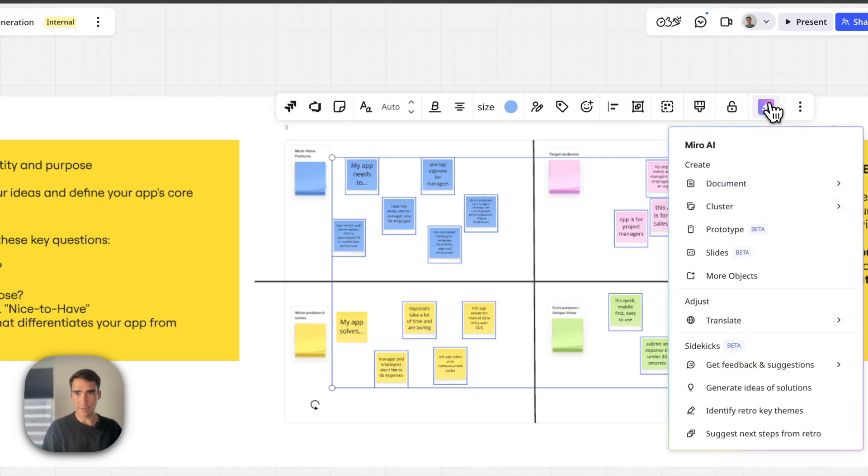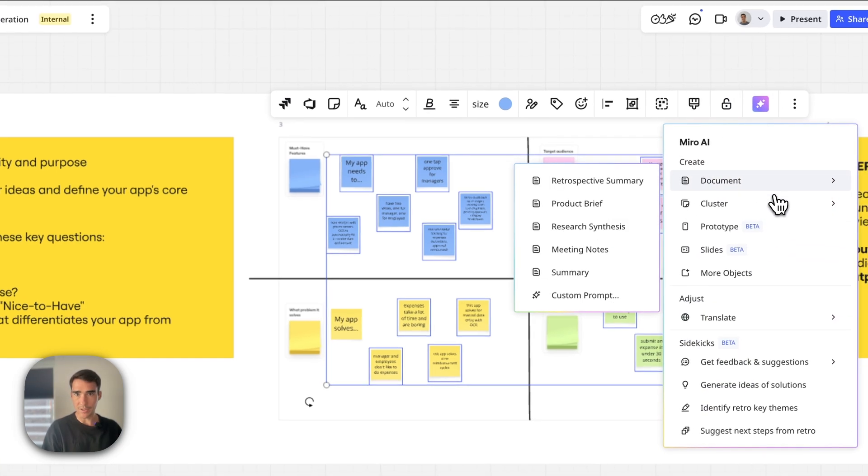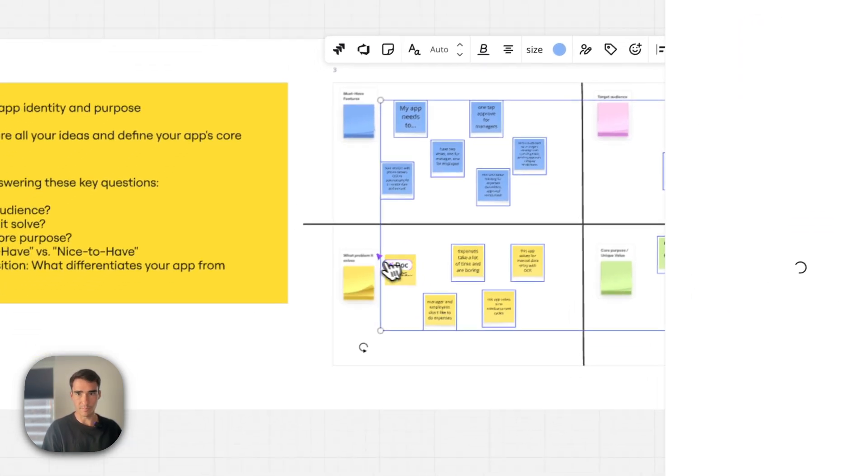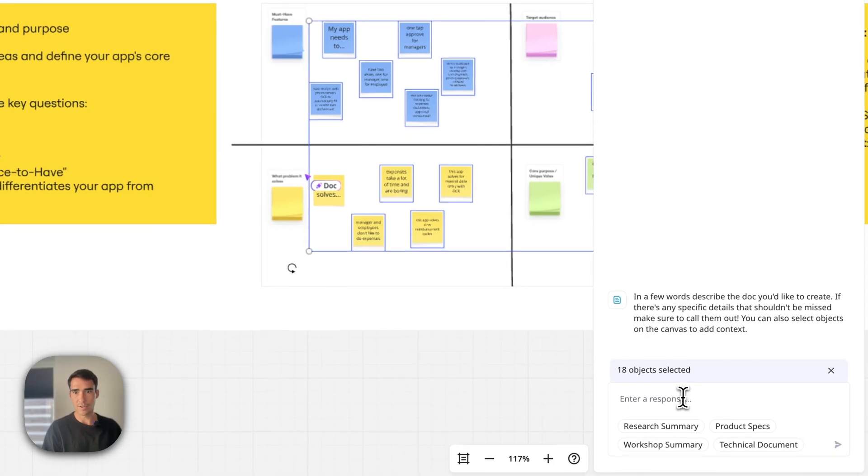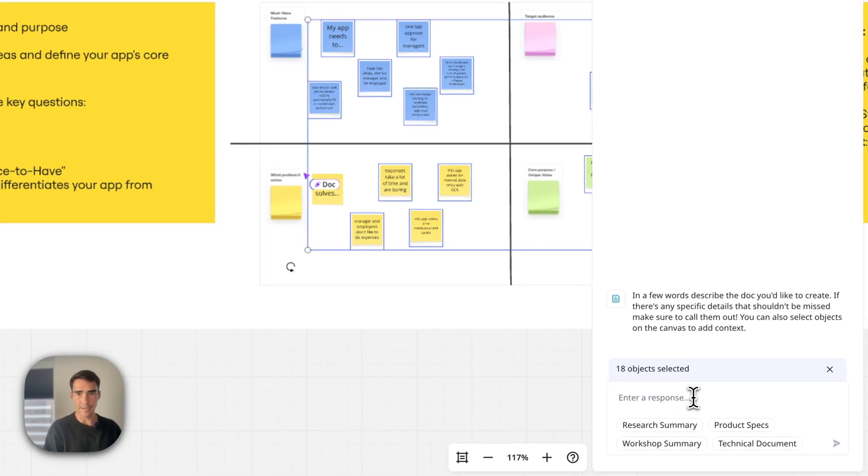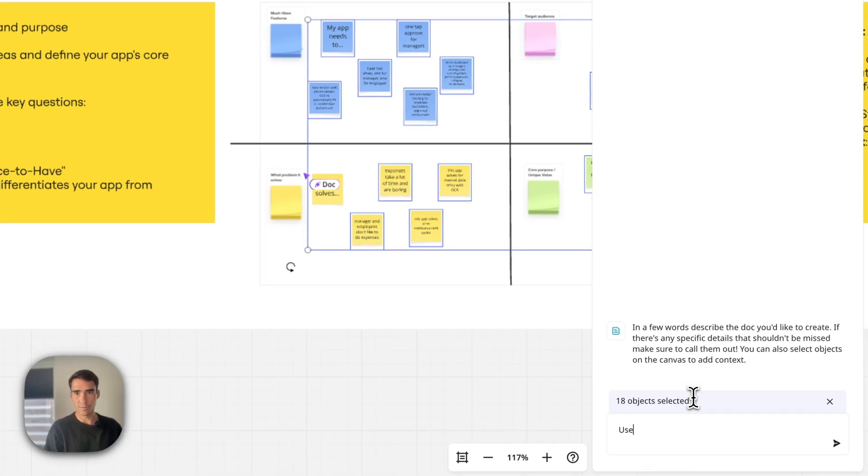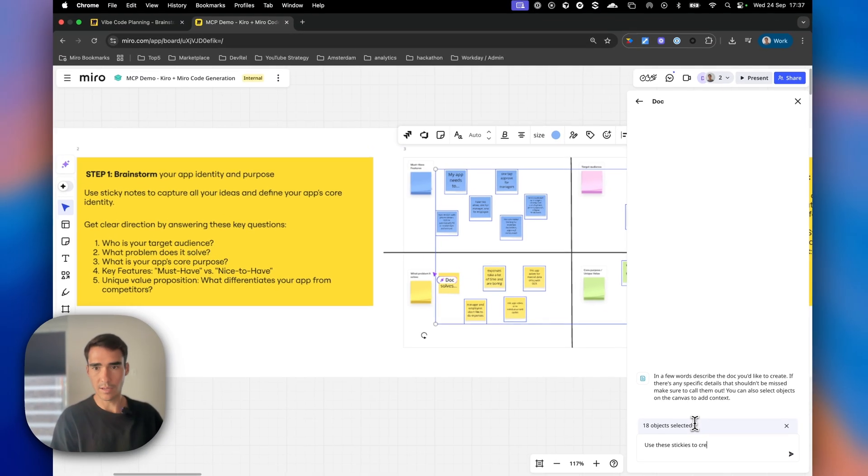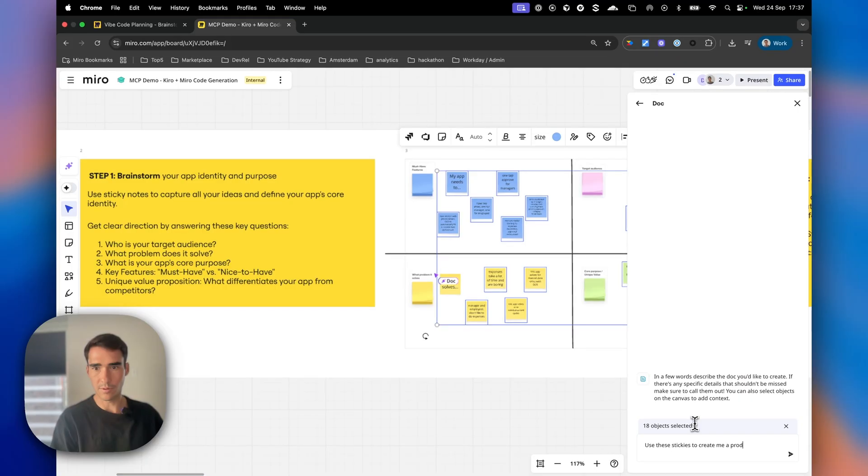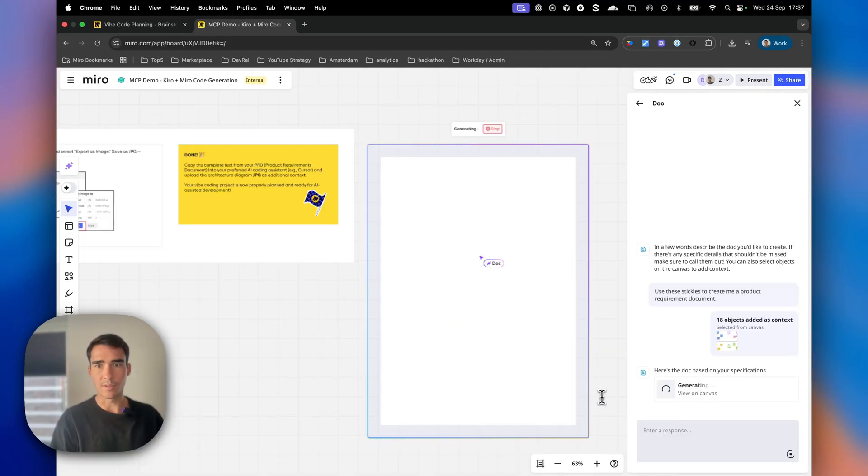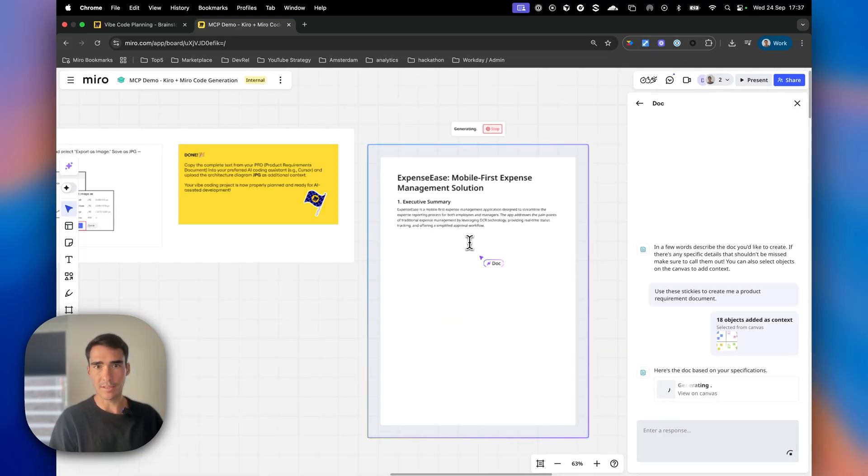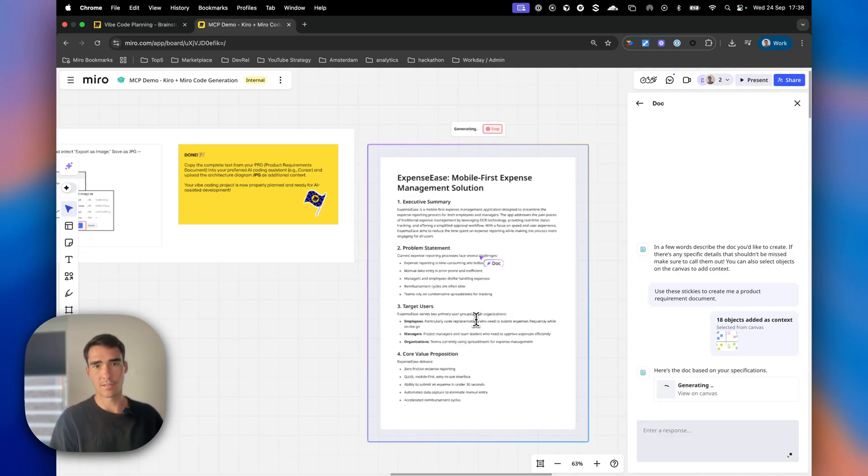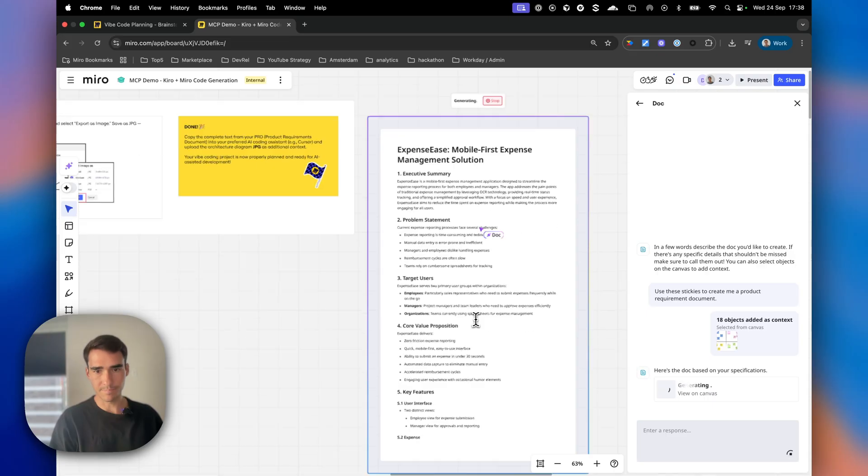We can ask Miro AI to create a document with a custom prompt: 'Use these stickies to create me a product requirements document.' As you can see, we're creating this PRD in real time.